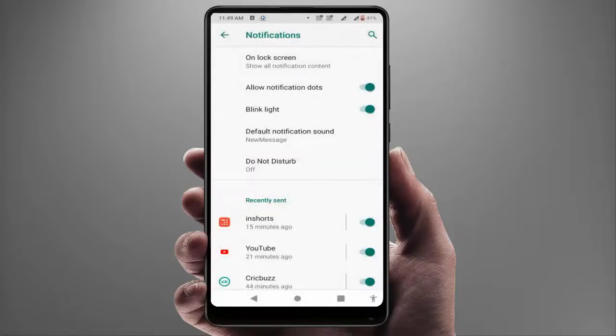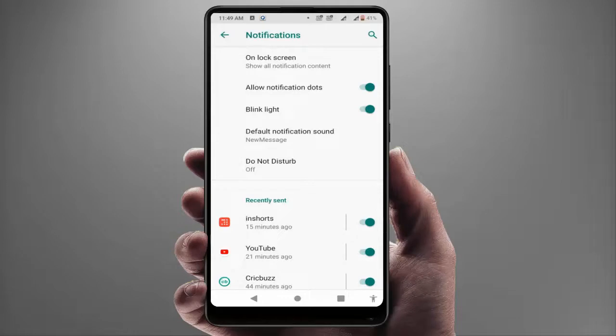Also, you need to enable Allow Notification Dots and Blink Light. Just enable these three options.